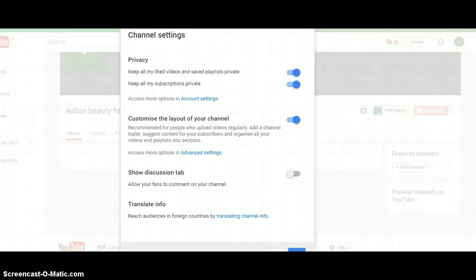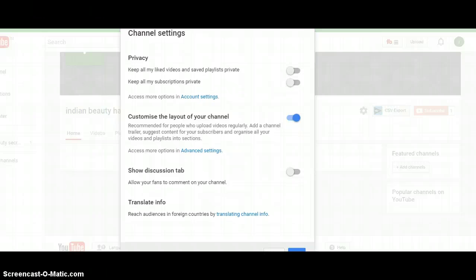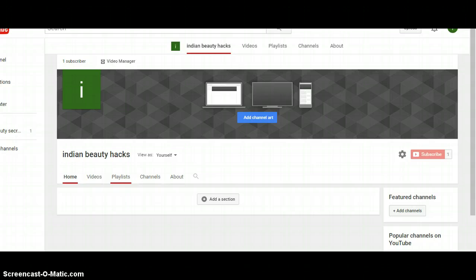You can also change your privacy settings — whether you'd like all your liked videos and saved playlists to be private, and whether you'd like to keep all your subscriptions private. Once you've done that, come back and hit save at the bottom, and that's when it will let you add sections and channels.